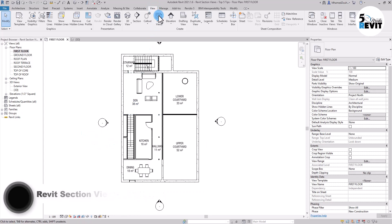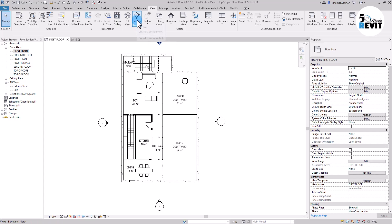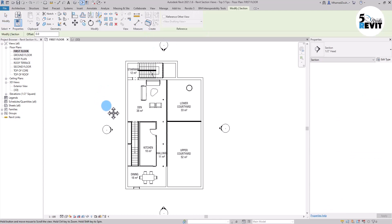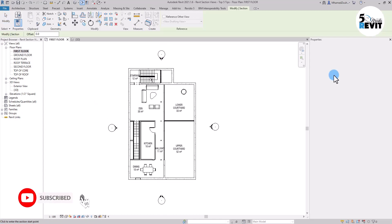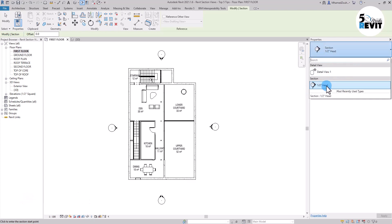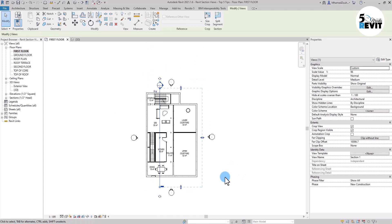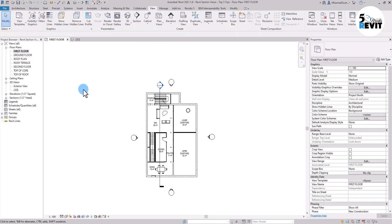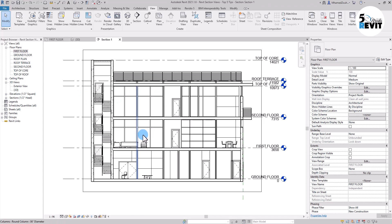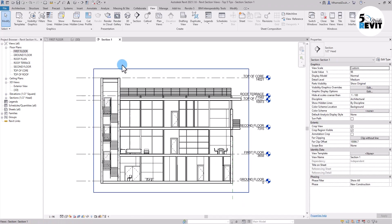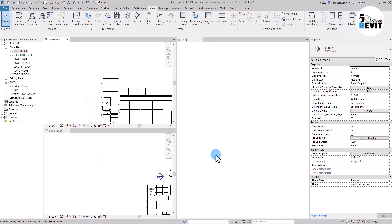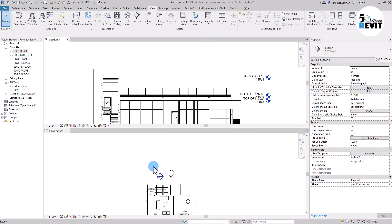I go into a section. When I click on a section I have here my family of section. You can have multiple section families in here. I have this by default. I will draw a simple section in here. First of all you need to have your section, then you go to tile view and I will close this one.